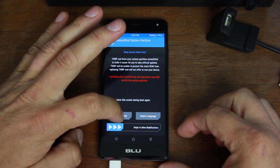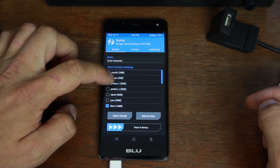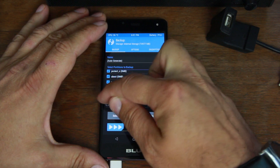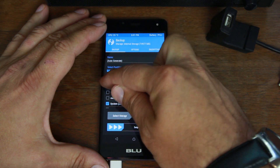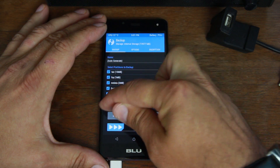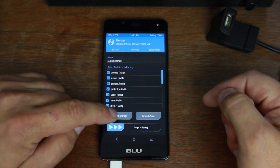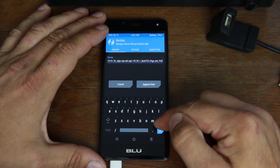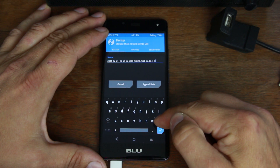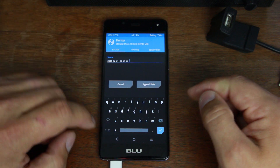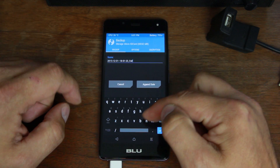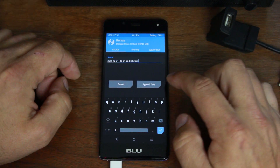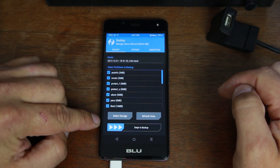It says swipe to allow modifications or keep read only. We're going to keep read only because we're going to create an Android backup first. Go to Backup and select everything in the list — we want to back up the entire device. You can select your storage location; if you have a microSD card like I do, back up to the SD card. The auto-generated backup name is usually too long, so I like to simplify it — I just do the date and then 'full_stock' since it's fully stock. No spaces allowed, so format it accordingly, then hit the button to confirm the name.